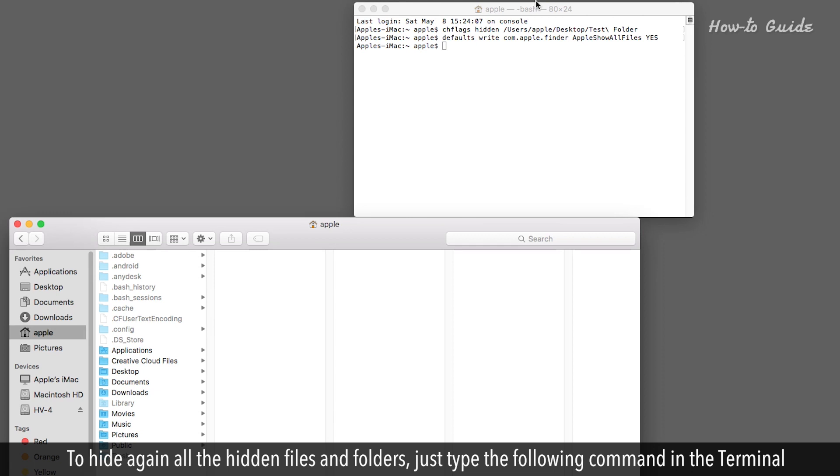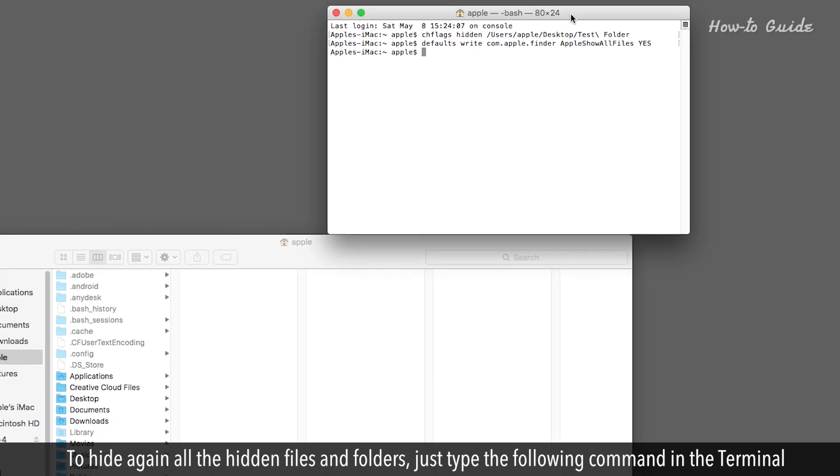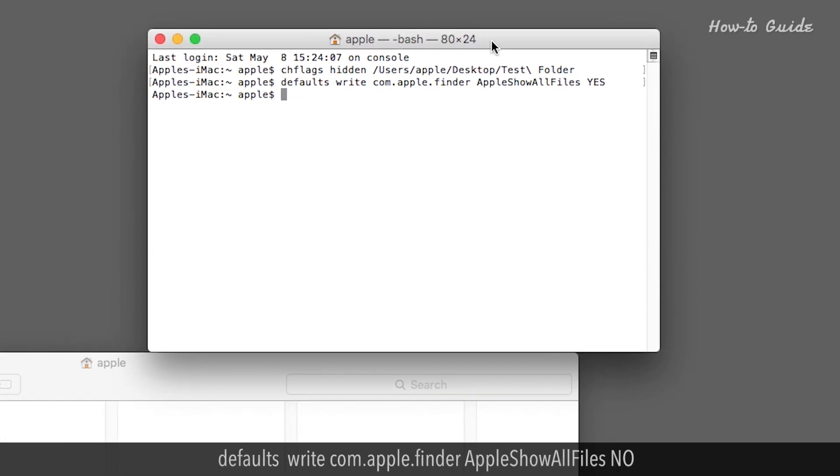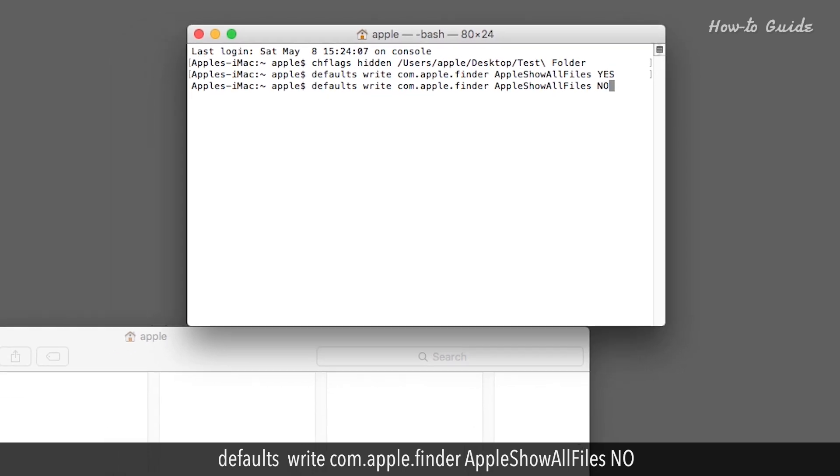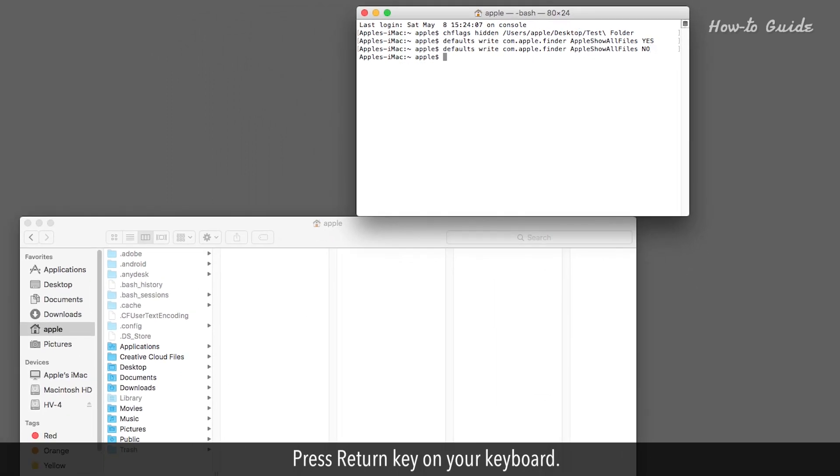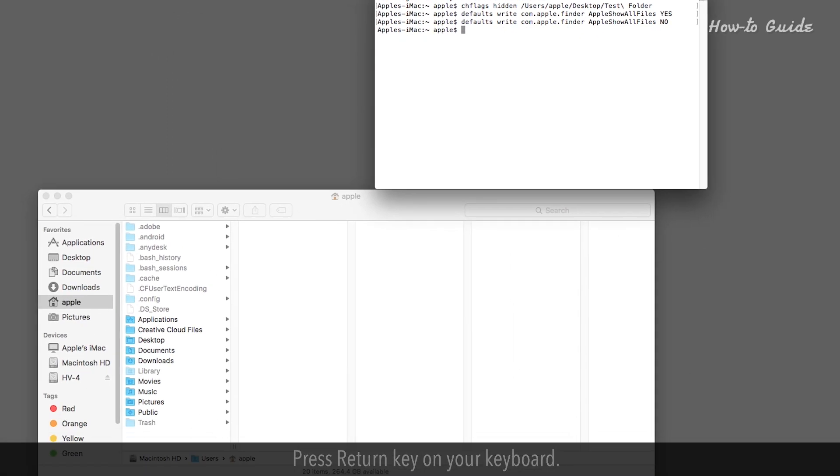just type the following command in the terminal. Press Return key on your keyboard.